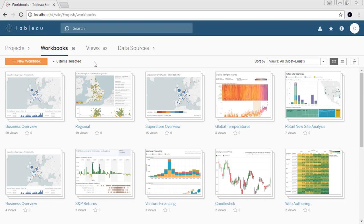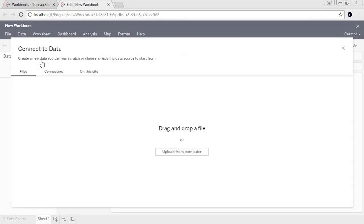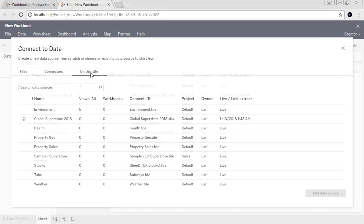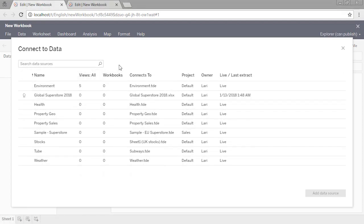Welcome to this video on connecting to data from the web. You can download the dataset to follow along in your own Tableau site. Note that you must be a creator to make new connections to data from a browser. It's easy to create a workbook from a published data source or to modify an existing workbook published to a Tableau site. But as a creator, you can also create a new workbook from your browser with a completely new data connection. To begin, click New Workbook either from inside a project or the Workbooks tab. We're brought to the new workbook authoring environment, and a window automatically opens to connect to data. There are three tabs: Files, Connectors, and On This Site. If you're only presented with a list of published data sources, your role does not allow for new data connections.